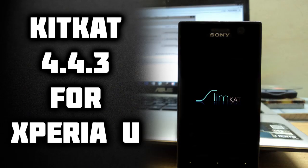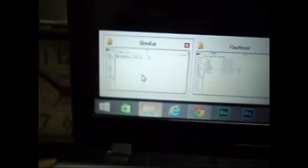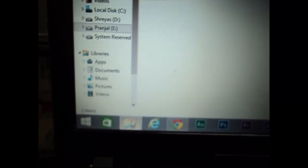Hey guys, this is Gustav here and today I'm going to be showing you how to install KitKat version 4.4.3 on your Xperia U. So first of all you need to go and download flash tool on your PC if you don't already have it.